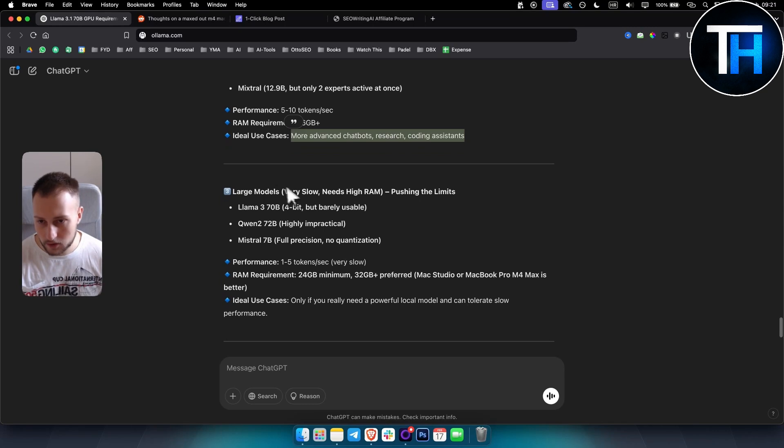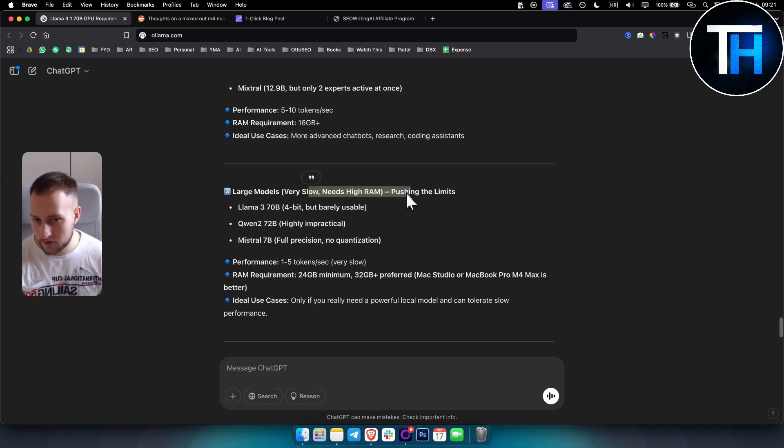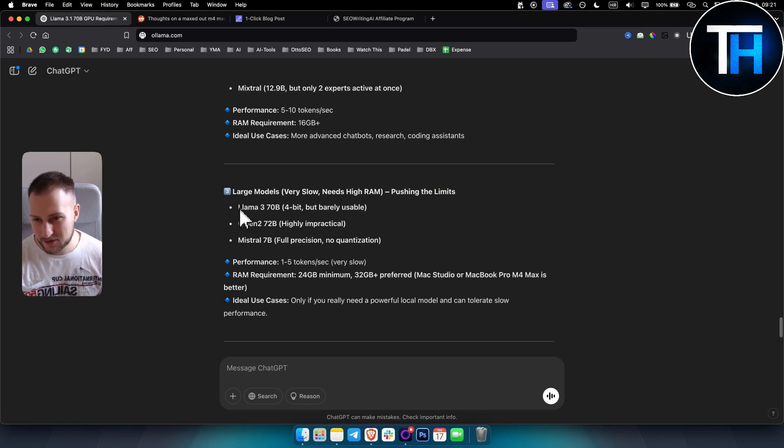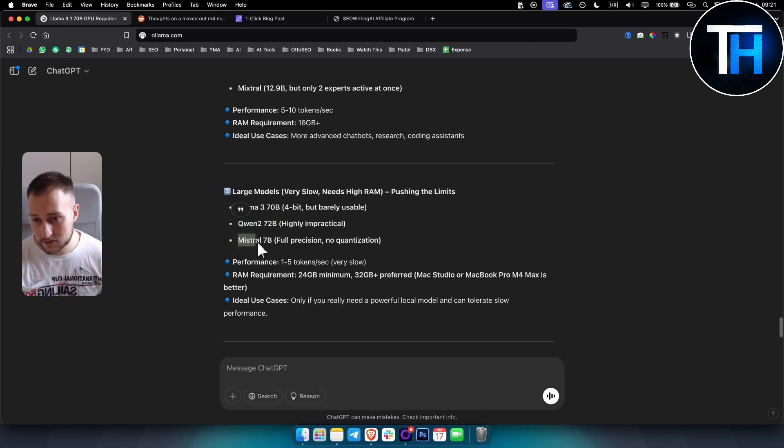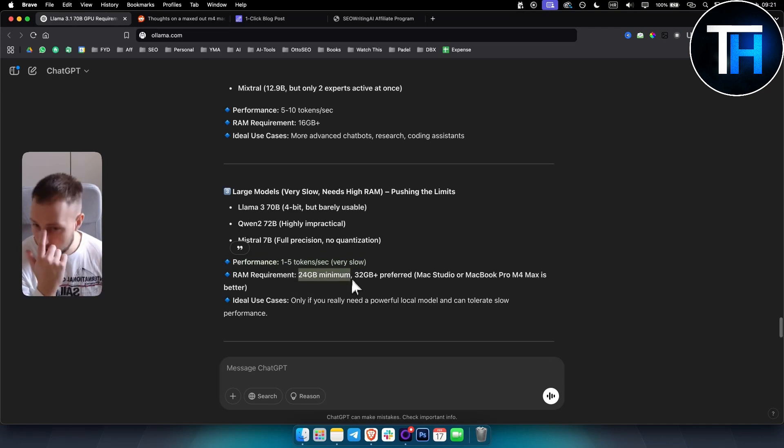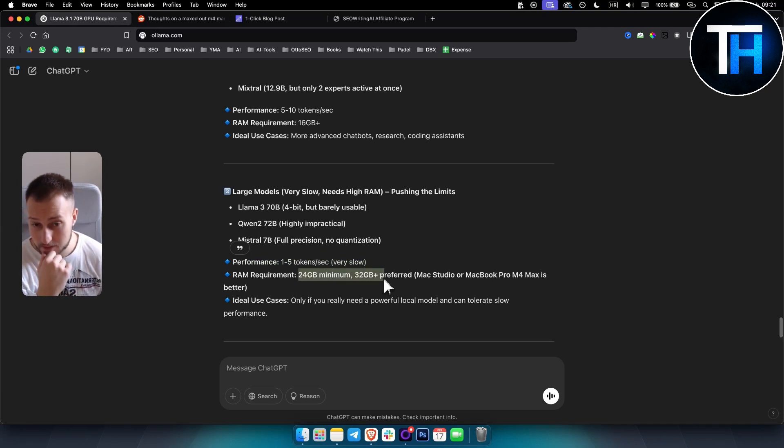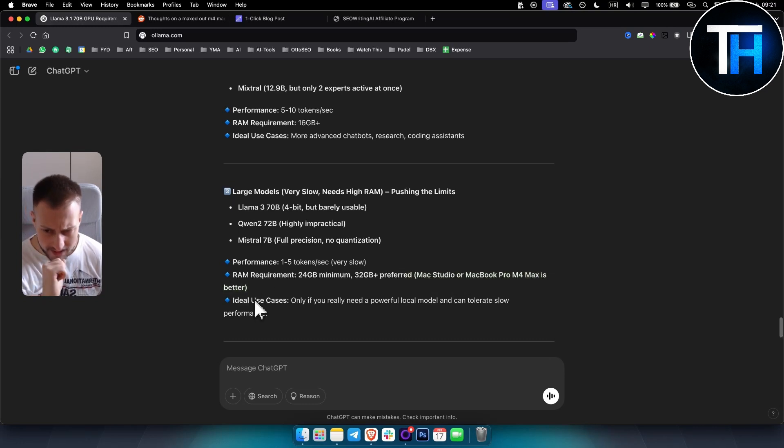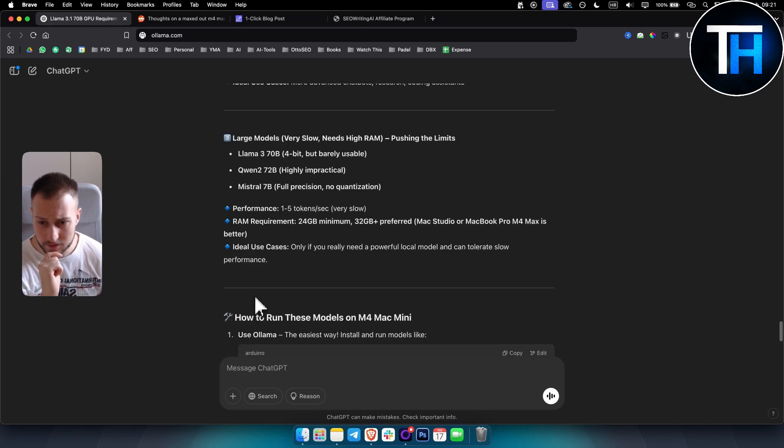For larger models, it's very slow and needs very high RAM. This is pushing the limits. You can do Llama 3 70 billion, Qwen 2 72 billion, Mixtral 7 billion. RAM requirements are 24 gigabytes minimum, 32 gigabytes preferred. Mac Studio or MacBook Pro M4 Max is better for these use cases.